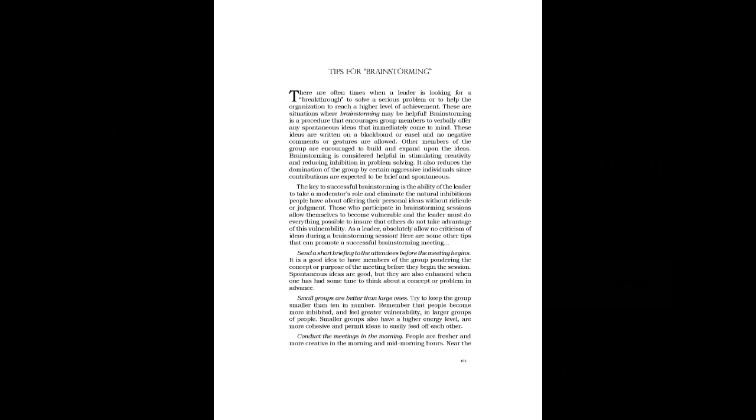Brainstorming is a procedure that encourages group members to verbally offer any spontaneous ideas that immediately come to mind. These ideas are written on a blackboard or easel and no negative comments or gestures are allowed. Other members of the group are encouraged to build and expand upon the ideas.